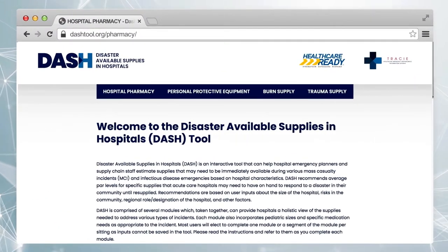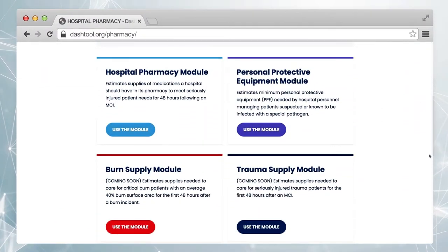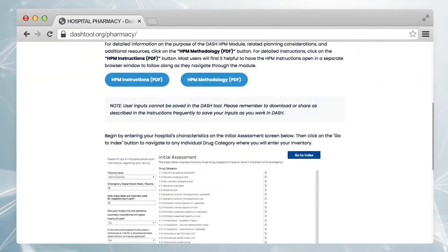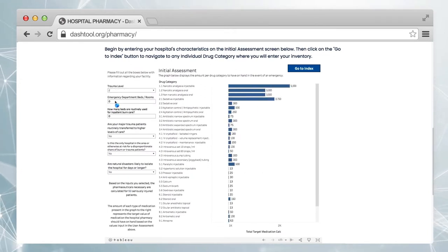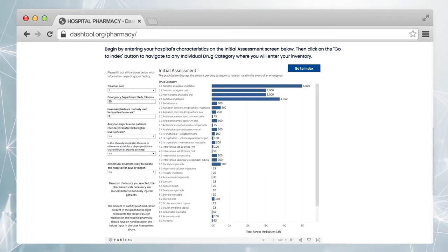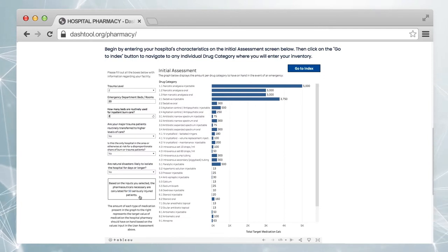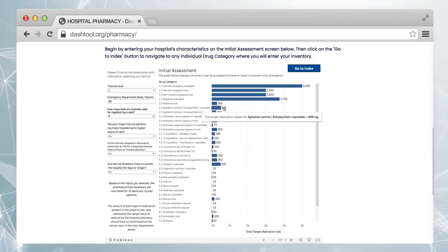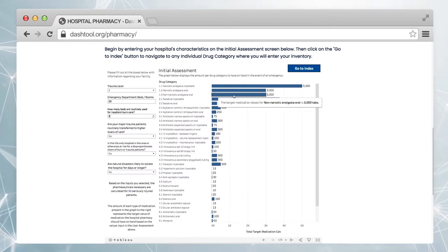You were just tasked with estimating your hospital's pharmaceutical supplies. Once you select the Hospital Pharmacy module, you'll be asked to enter information about your facility. Based on these entries, the module automatically calculates the total number of seriously injured patients for which the hospital is planning. The graph shows recommended amounts of drugs in each category the hospital should immediately have on hand following a disaster.